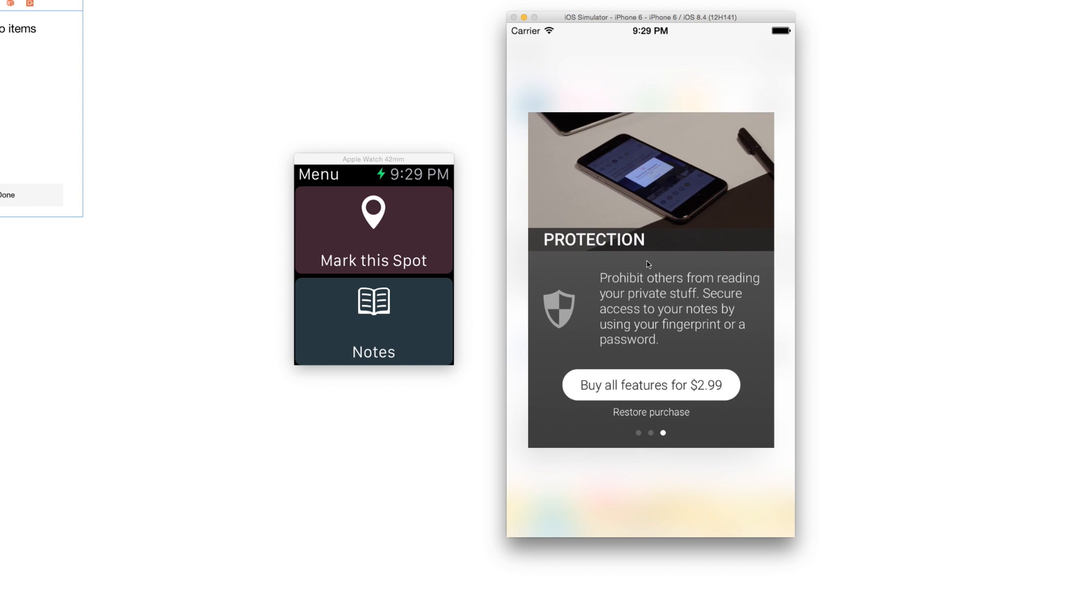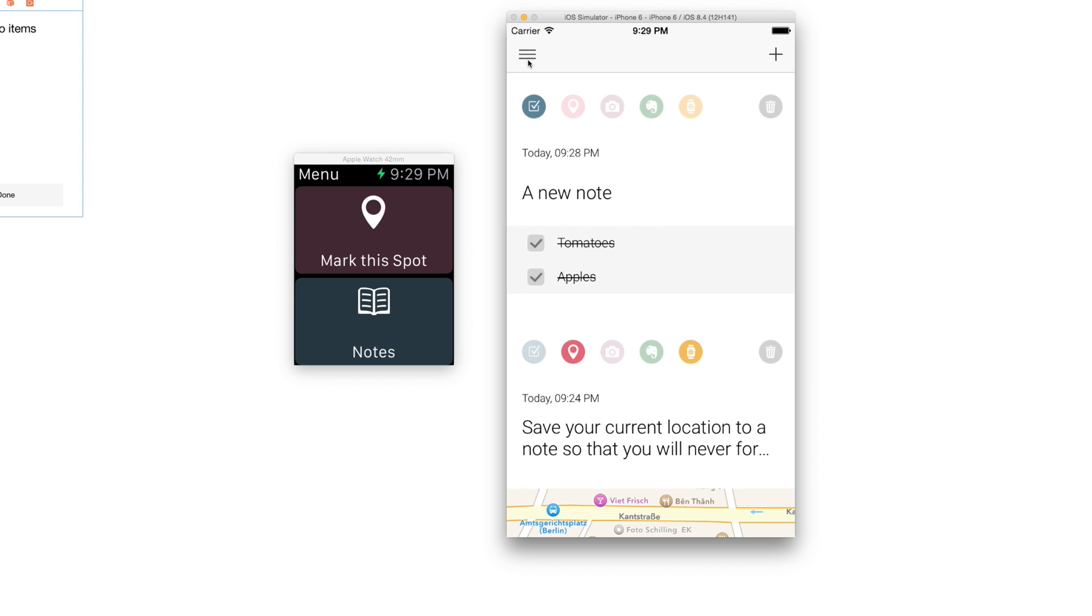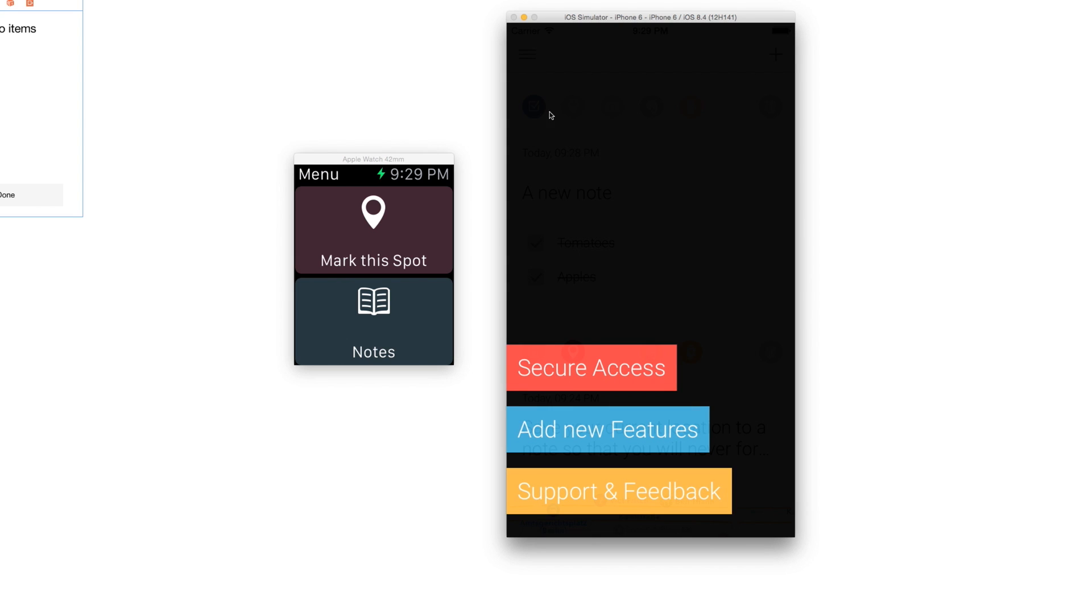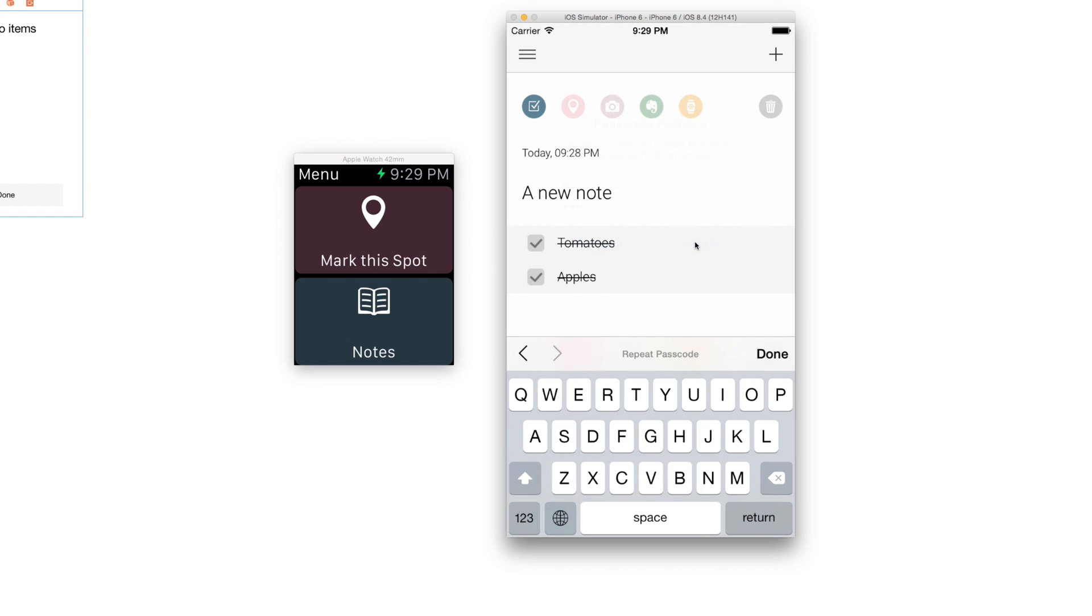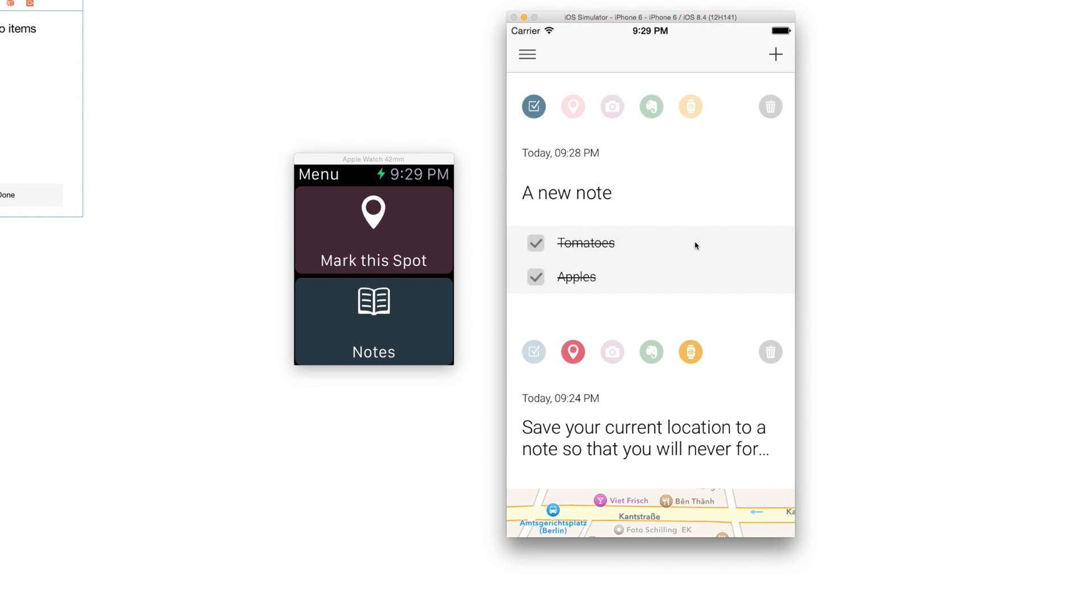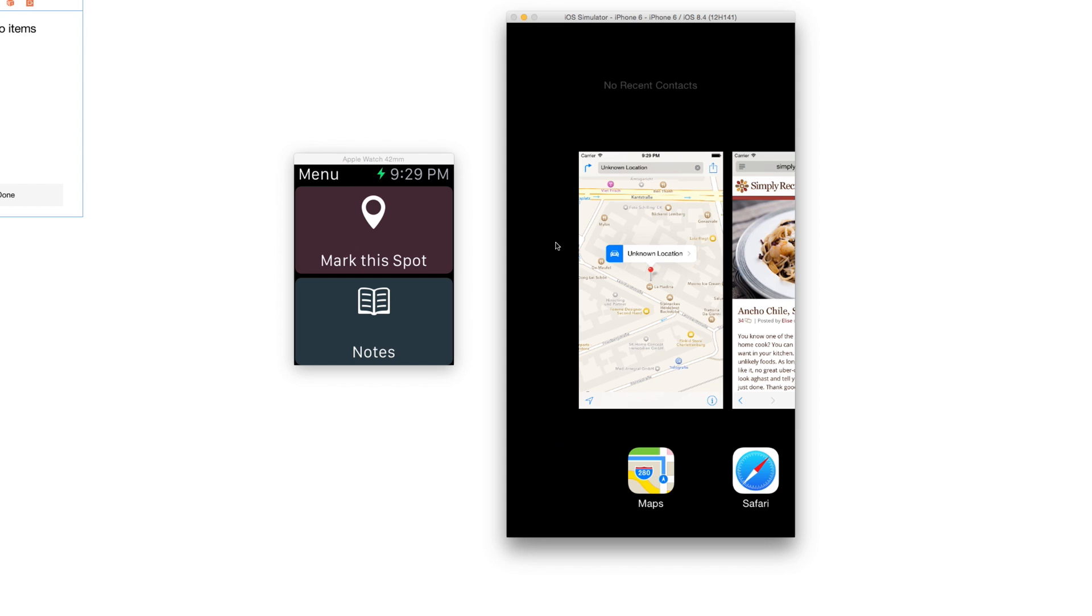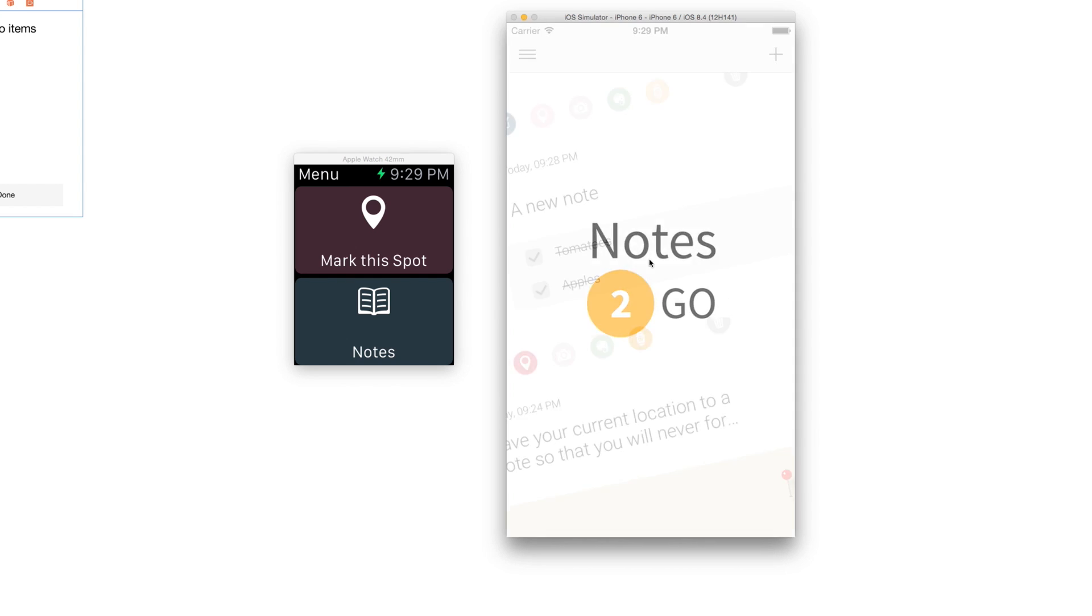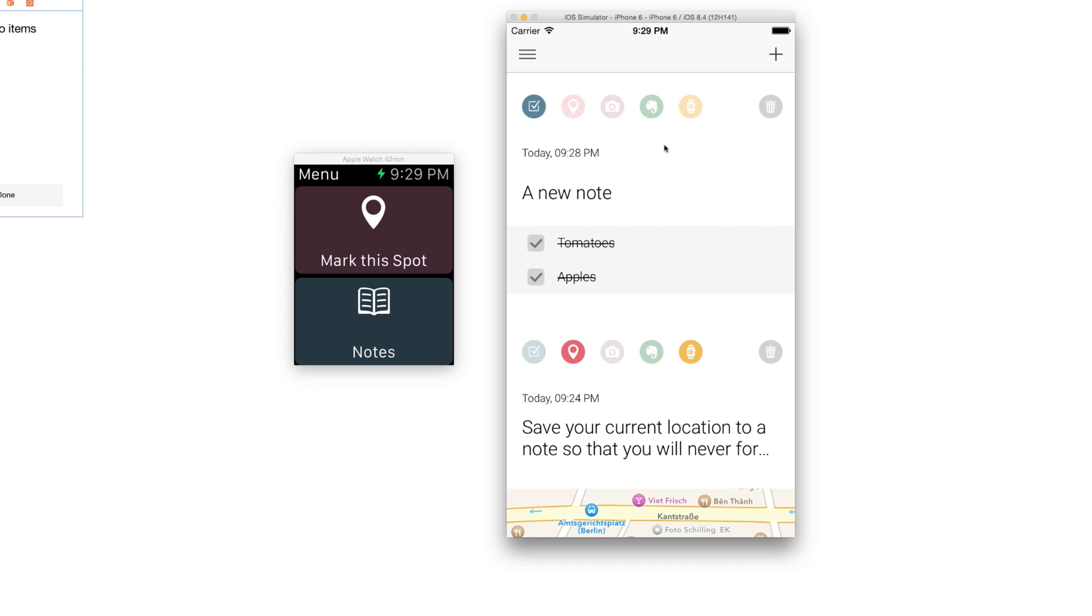Let me show you how to use the passcode feature. You press on the menu button and then select Secure Access. You will enter a password as a fallback if Touch ID does not work or if you don't have a Touch ID sensor, and you click Secure. Once you close the app and reopen it, you will be prompted either for your fingerprint or in my case for a password.